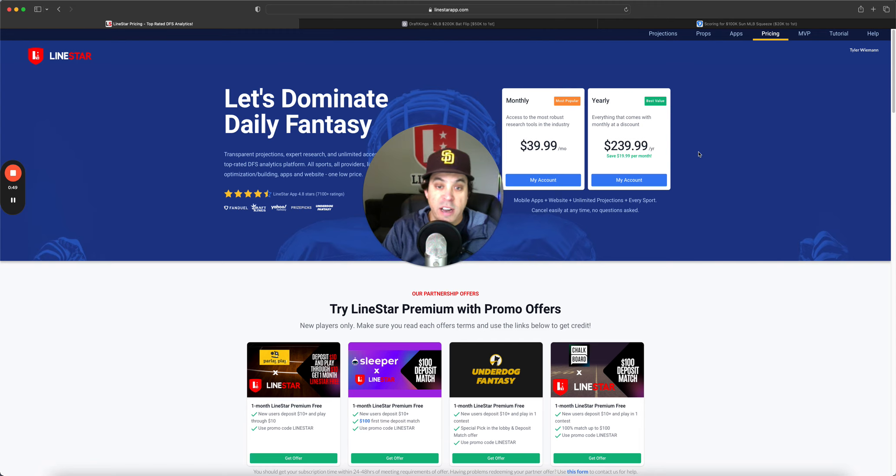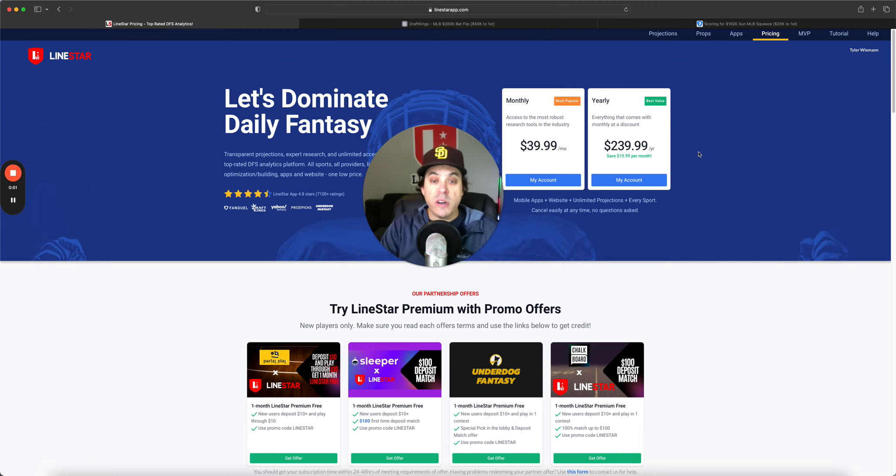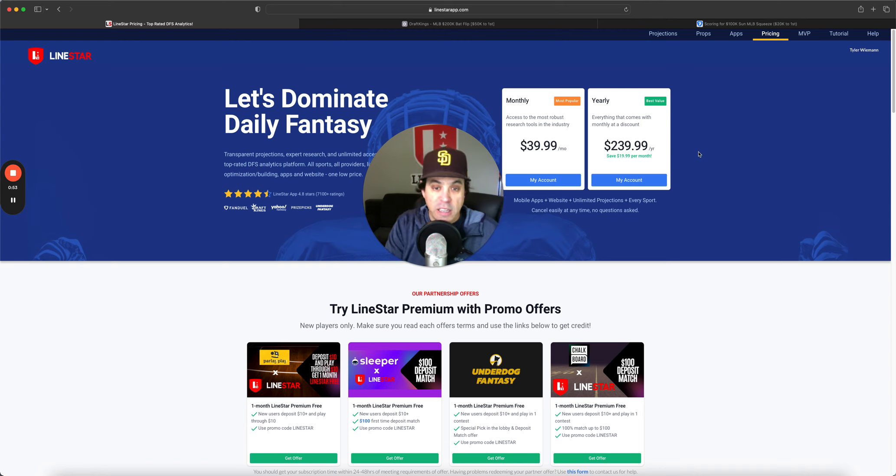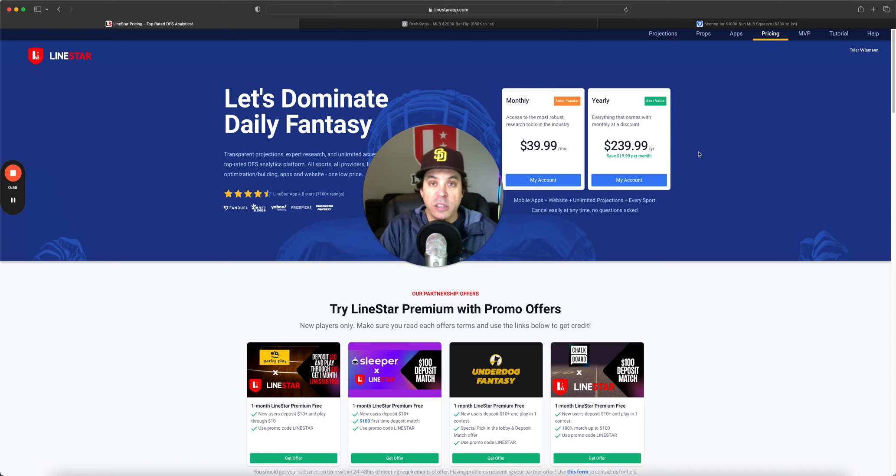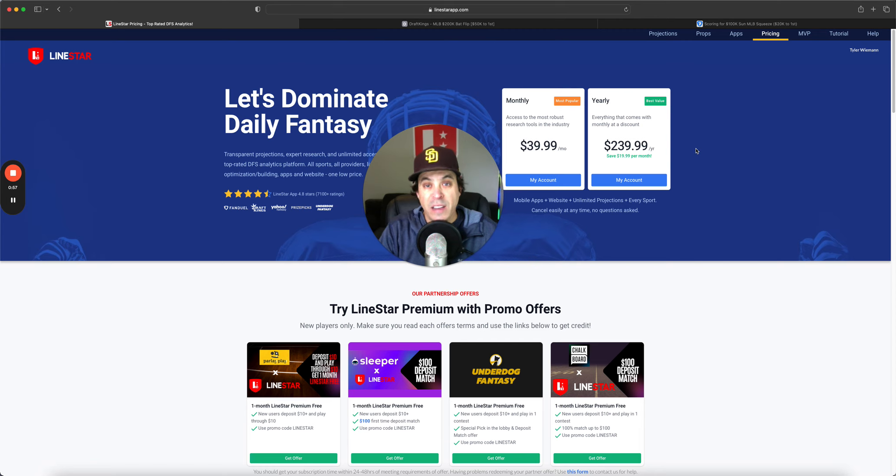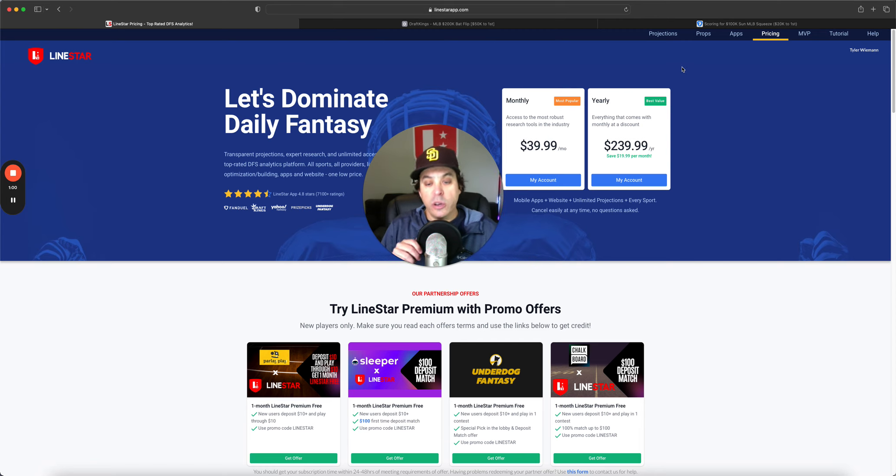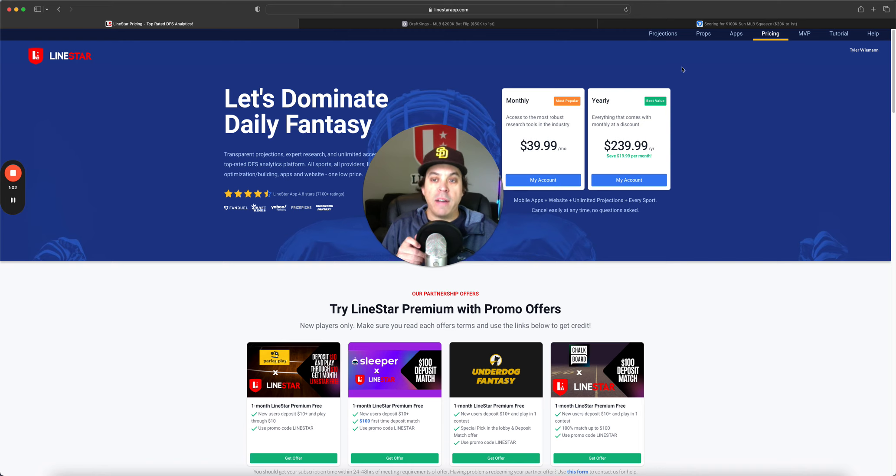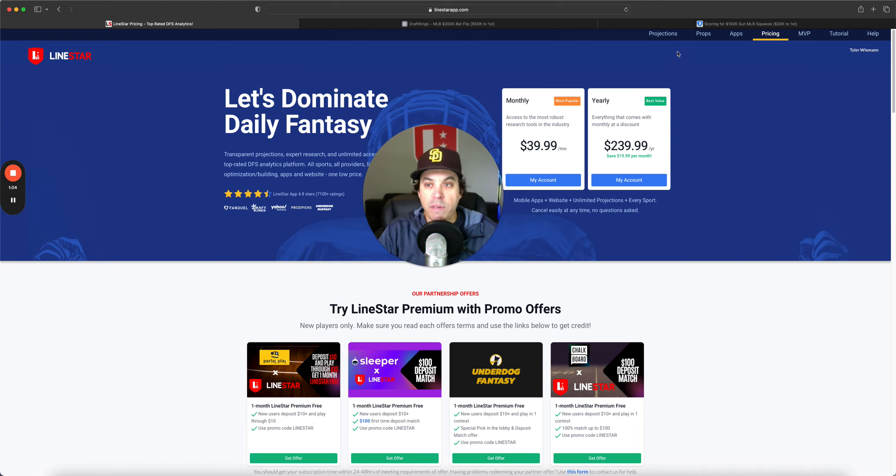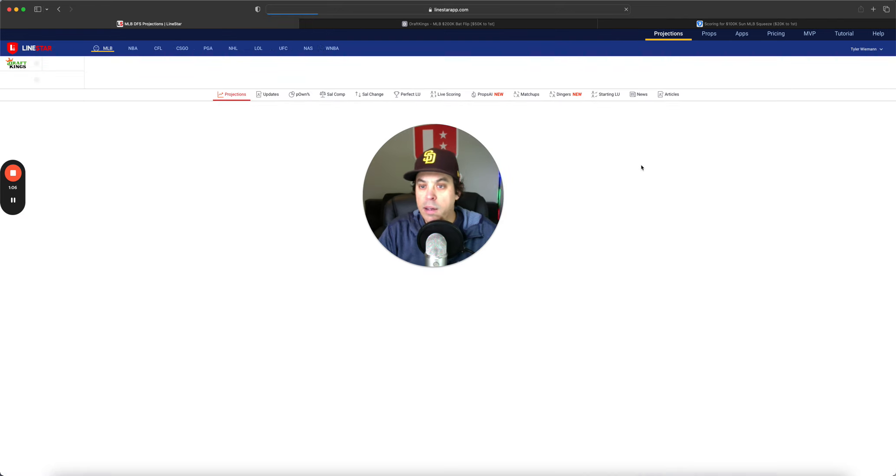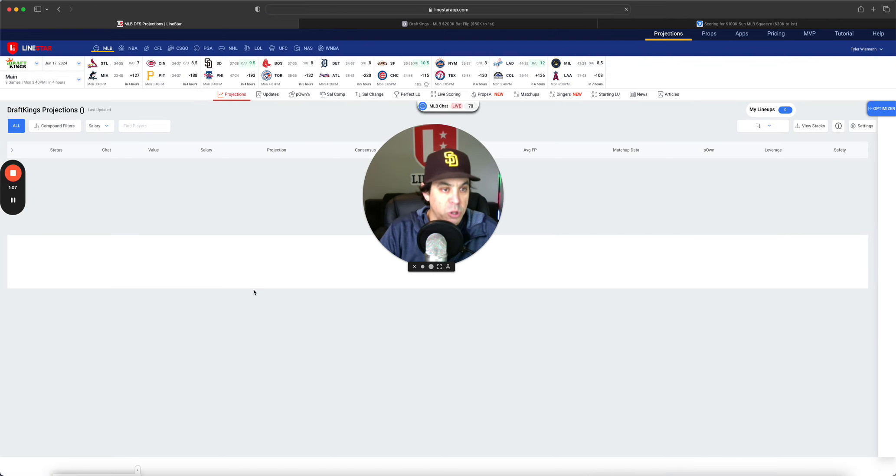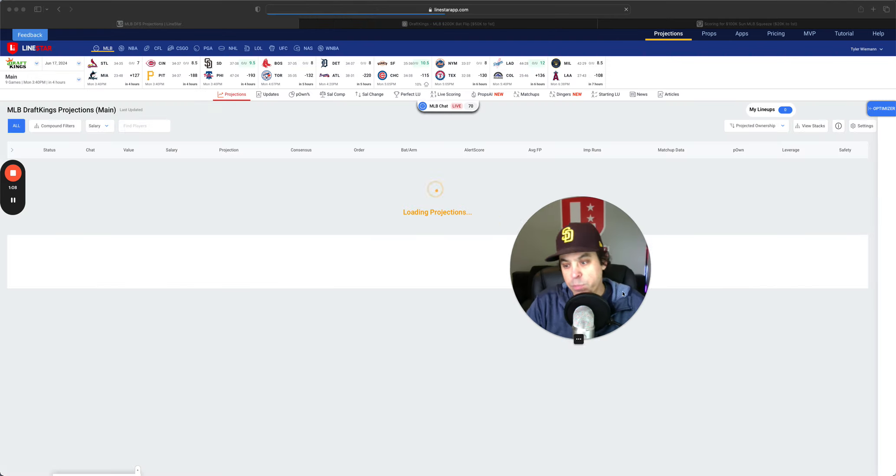If you have never tried us out, go through the app stores, either Android or iOS. You have an option of seven free days if you haven't tried us. You can see what it's all about, see if you like the platform, then pony up for that year subscription.